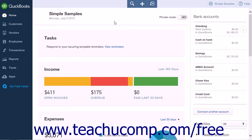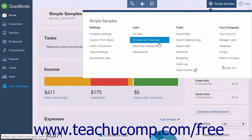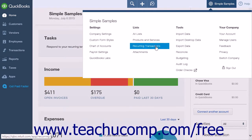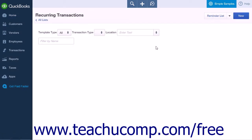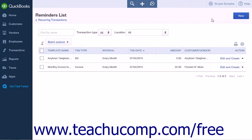To view your reminder list and create transactions from reminders, click the gear icon and select recurring transactions. This will open the recurring transactions page. At the top of the page on the right-hand side, click the reminder list button to open the reminder list page.